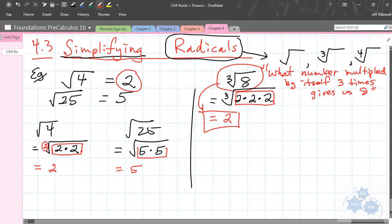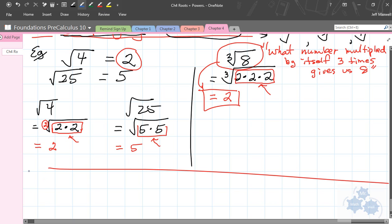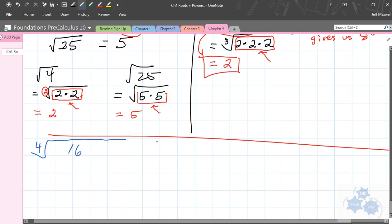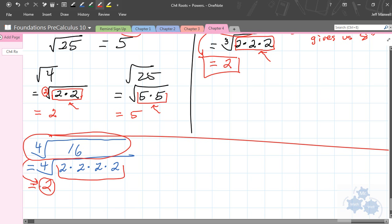So, square root — we're looking for groups of 2. Cubed roots — we're looking for groups of 3. What about 4th roots? Anyone want to venture a guess? Groups of 4. So, let's say I have the 4th root of 16. If I factor 16, I get the 4th root of 2 times 2 times 2 times 2. Because we have a group of 4, this comes out as a 2. This question is: what number times itself 4 times gives us 16? The answer is 2. So, that's with perfect squares, perfect cubes, and perfect 4ths.